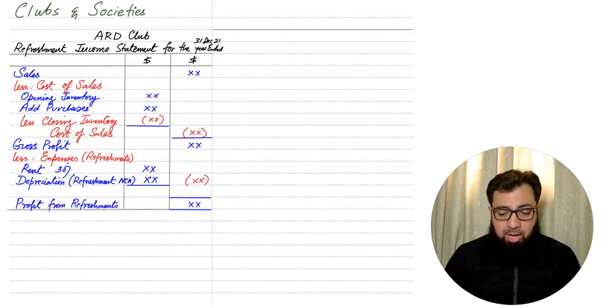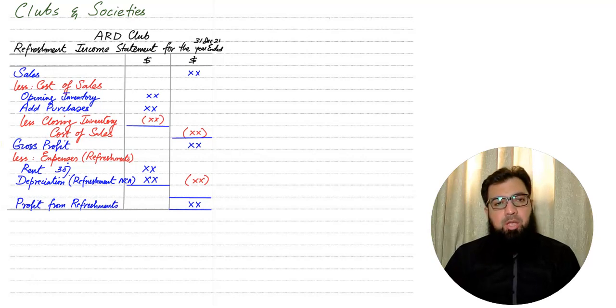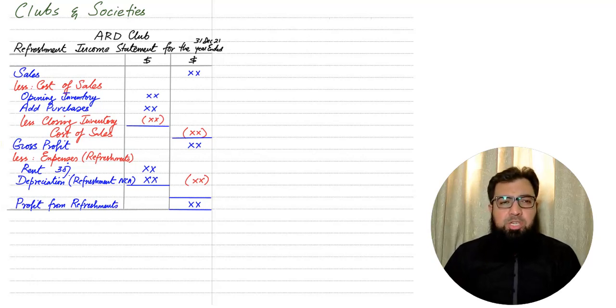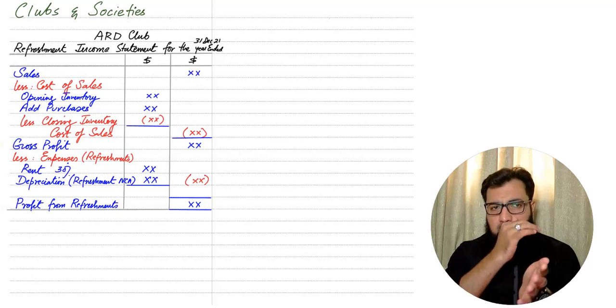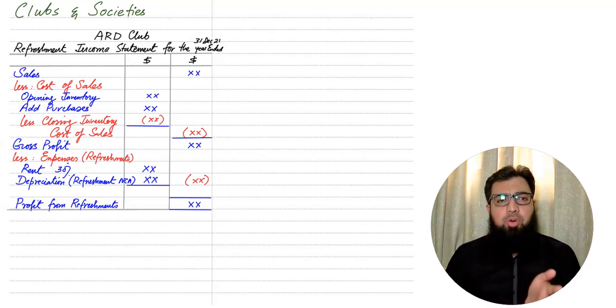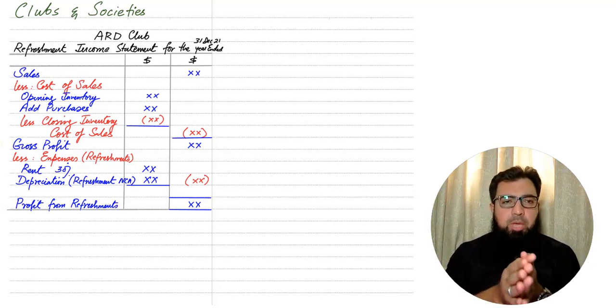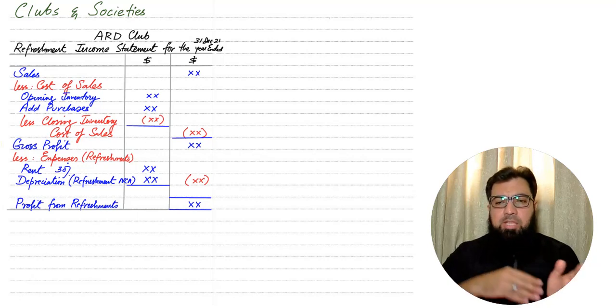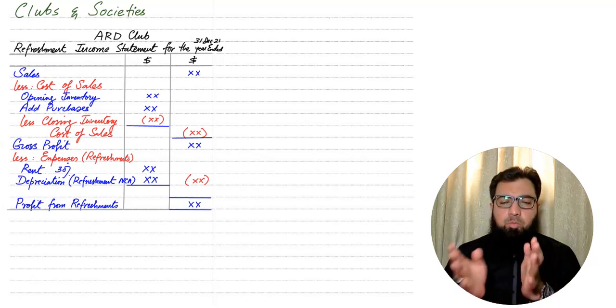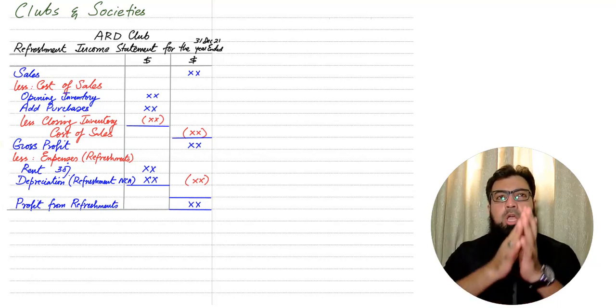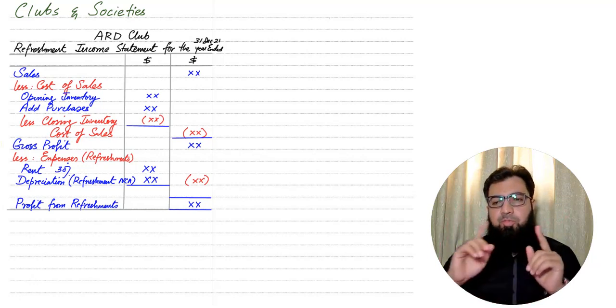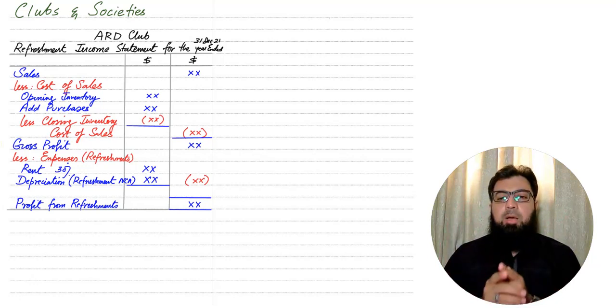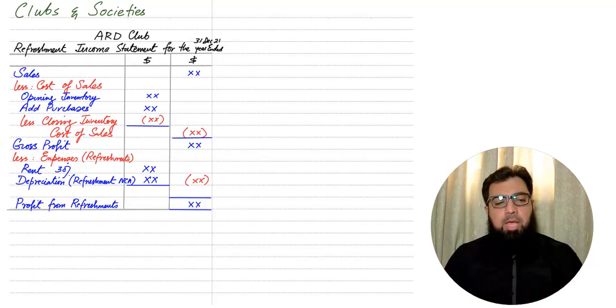So my dear students, the first part in an income statement to calculate accounts for clubs and societies, we need to make a refreshment income statement. And in the second part, we'll be making the entire income statement for the entire club, which is known as the income and expenditure account.